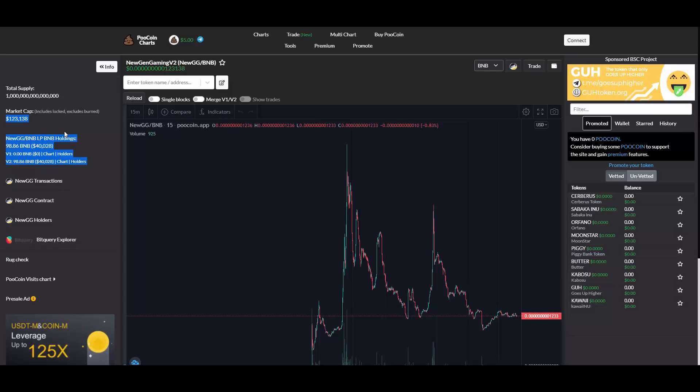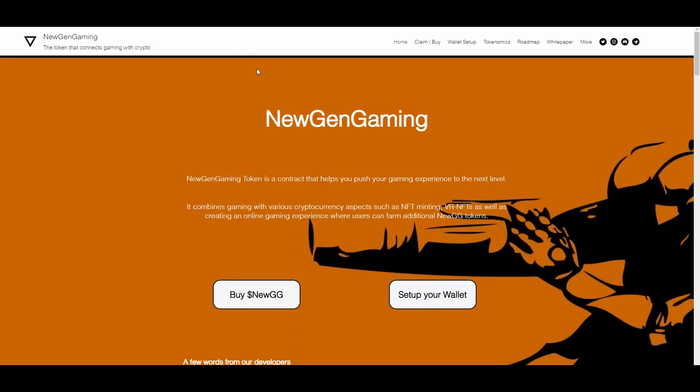The market cap is $123,000 - this is super early, for real. If you're interested in checking them out, the link is down below. Thank you so much for watching and see you in the next videos coming out soon.